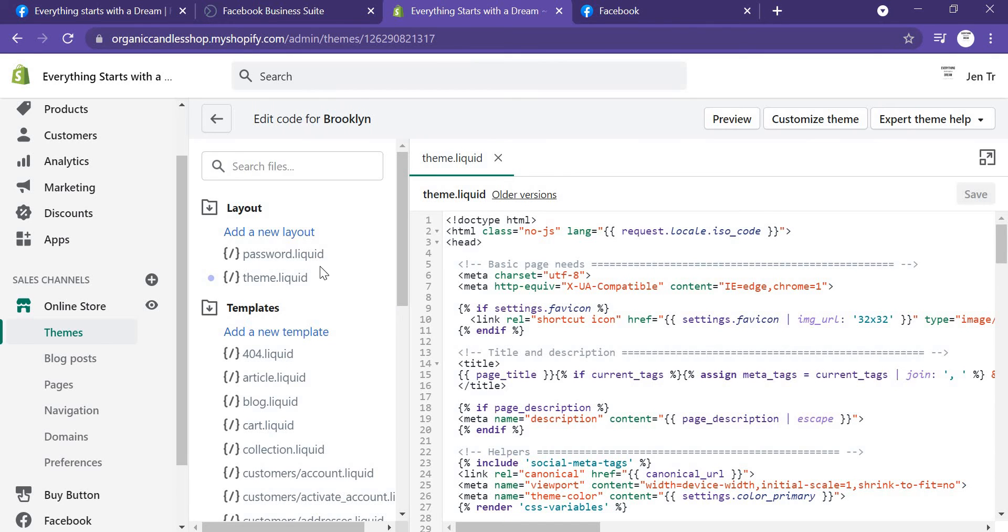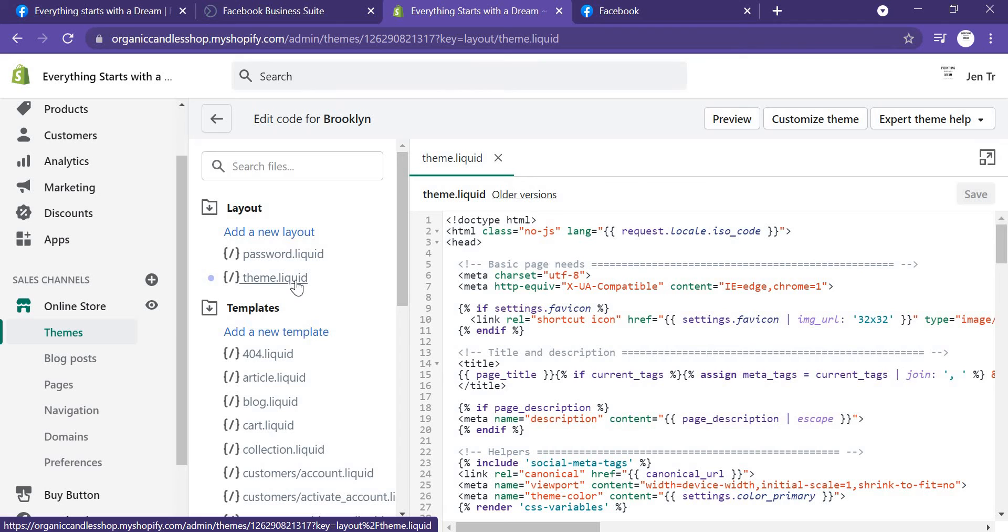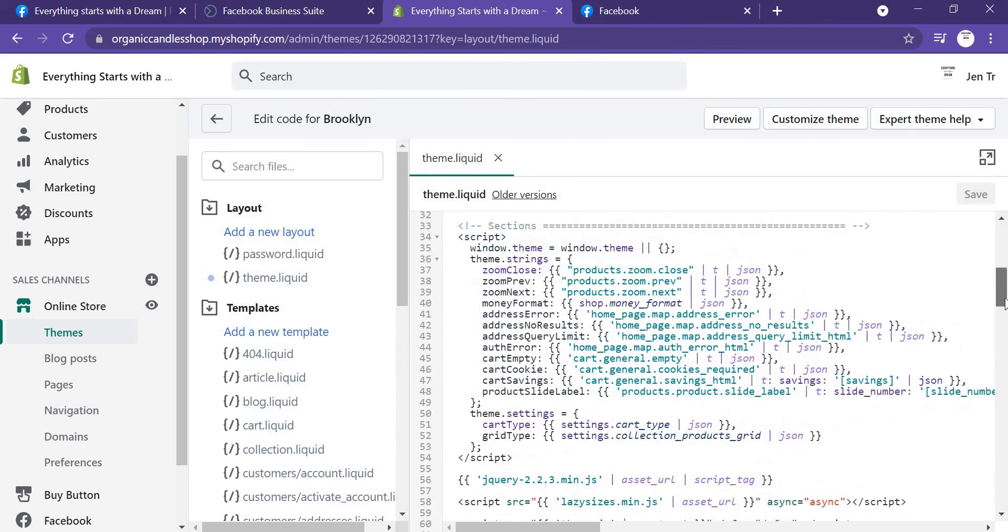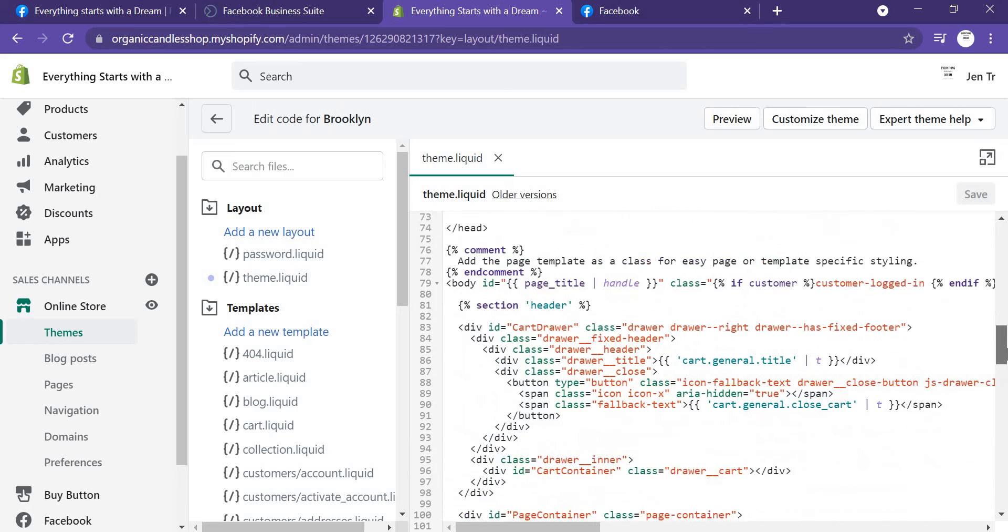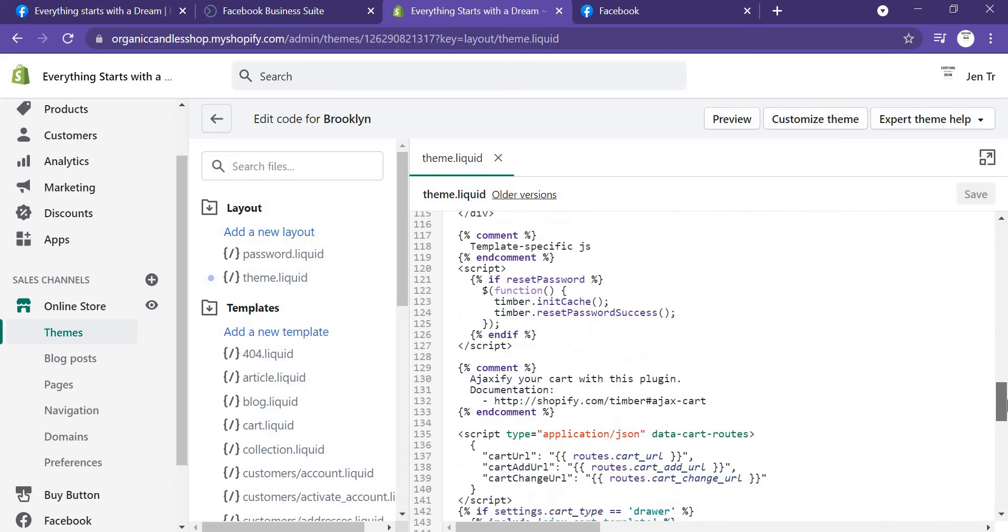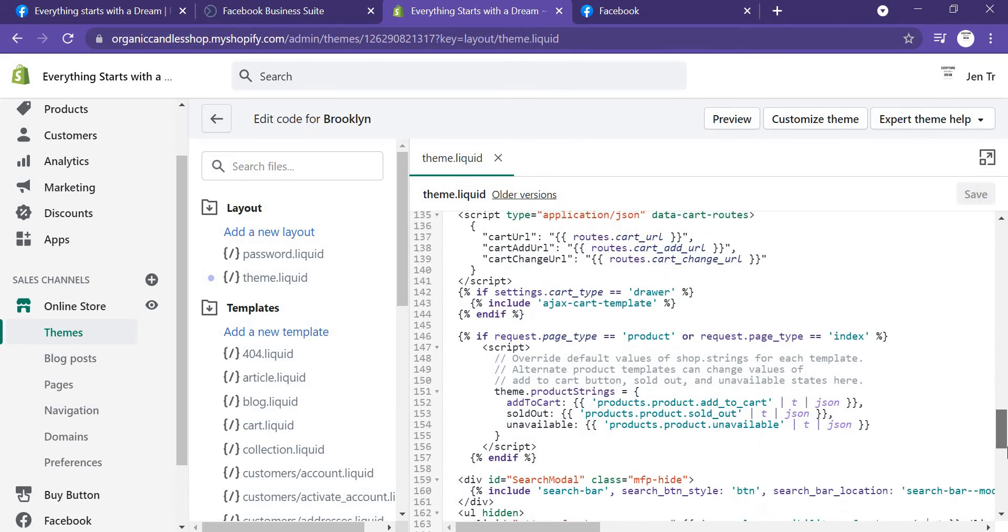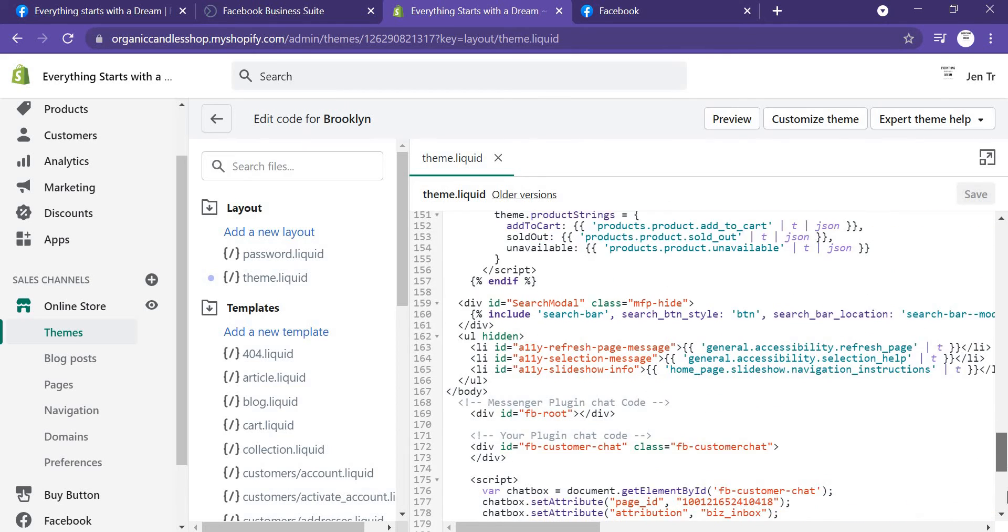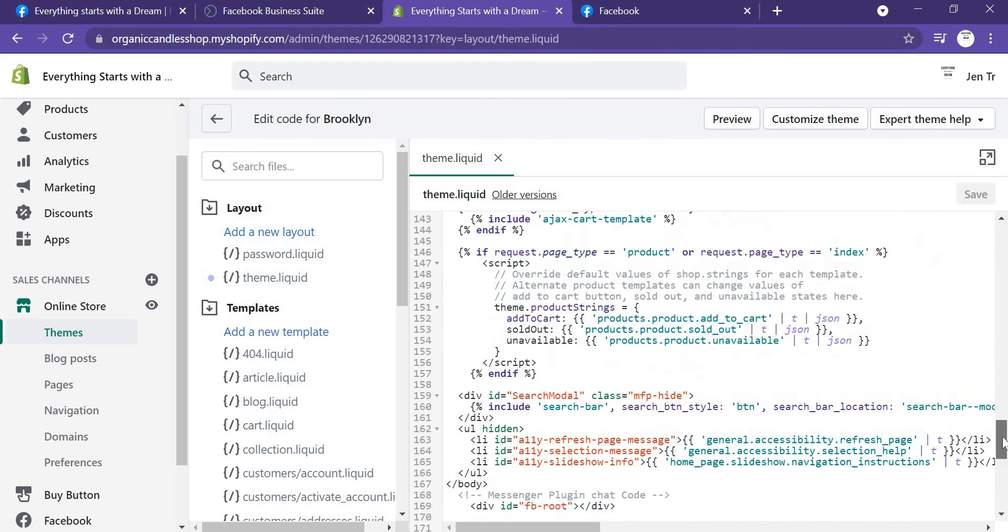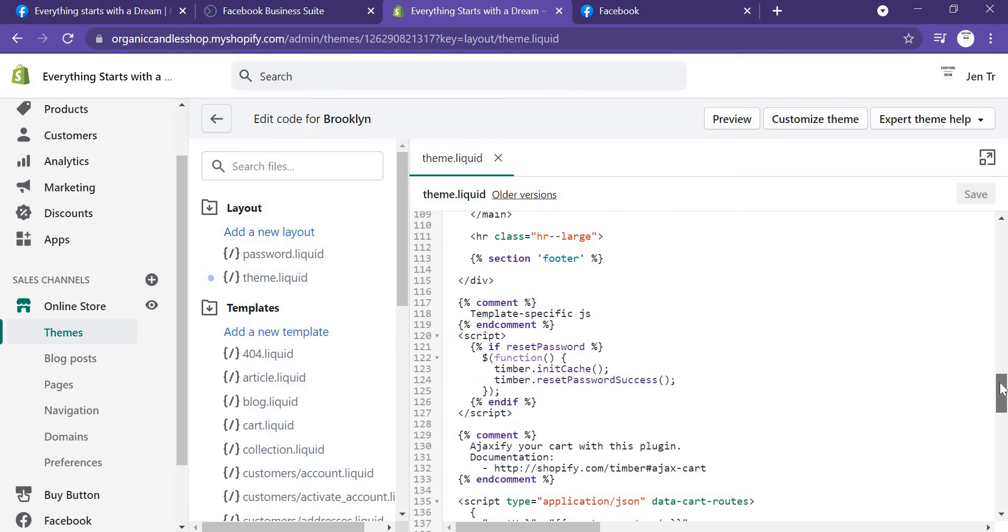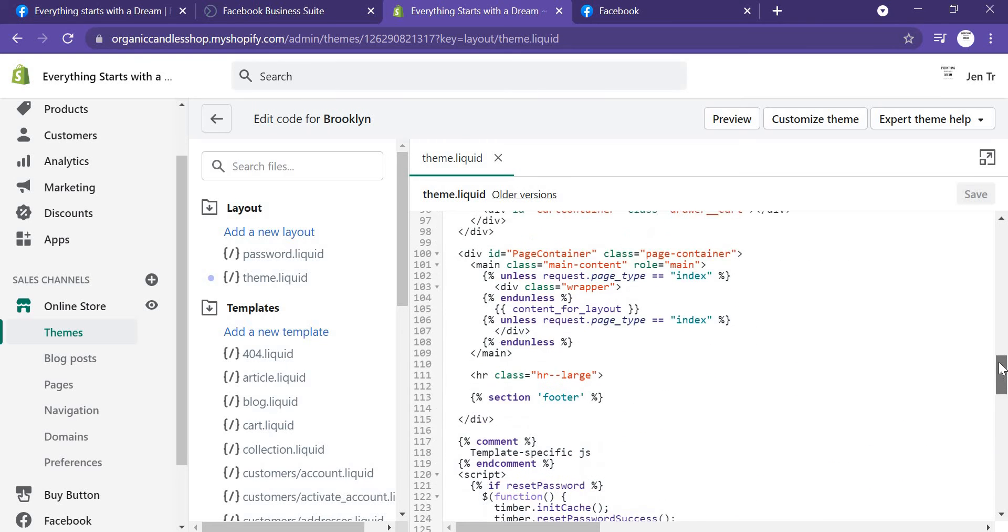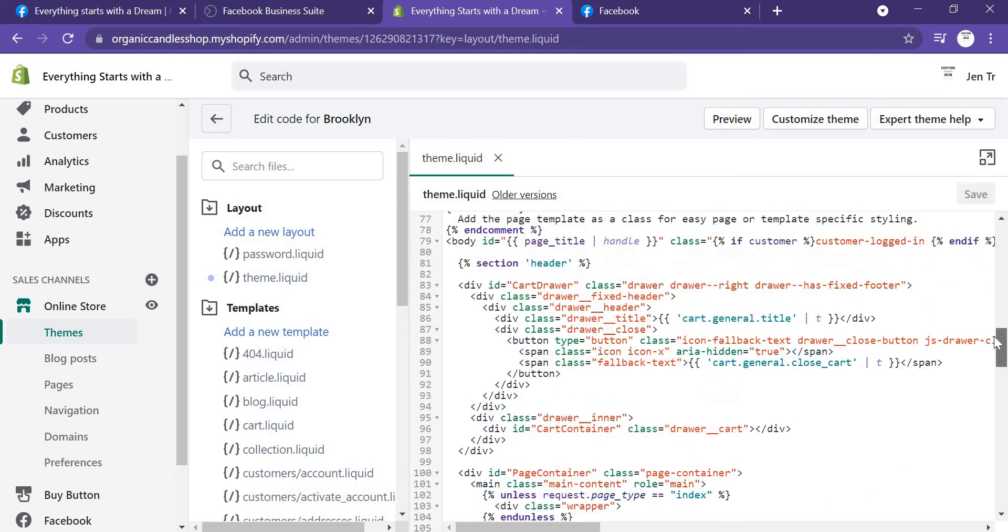After this, you need to click on theme.liquid. It will show where is the theme.liquid, and you need to scroll down and check for the body tag.